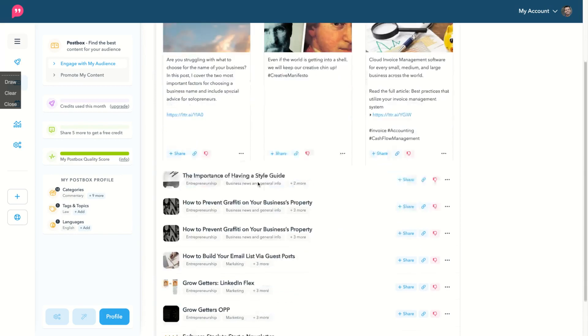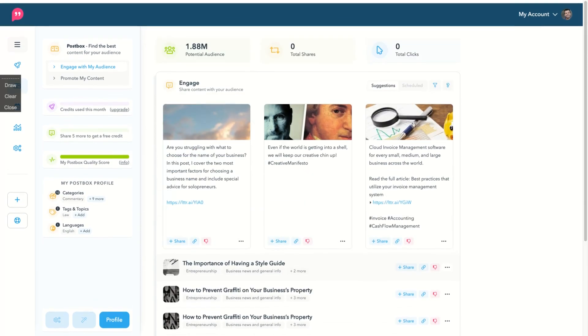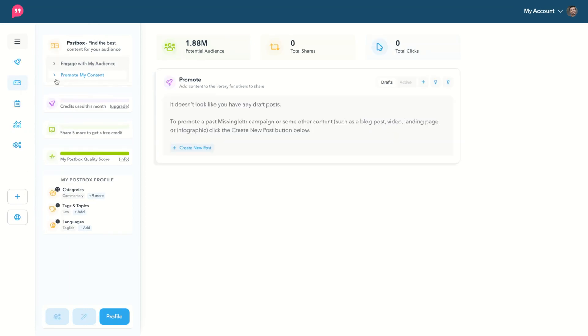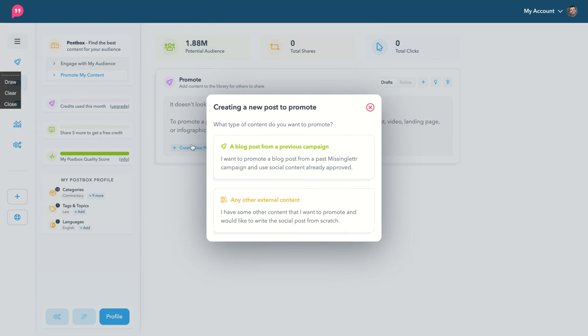Okay. So I have my profile here that I can use to share on MissingLettr and on my social media, new blog posts, but also to promote my content. So clicking here to promote my content, I'm going to click create new posts.